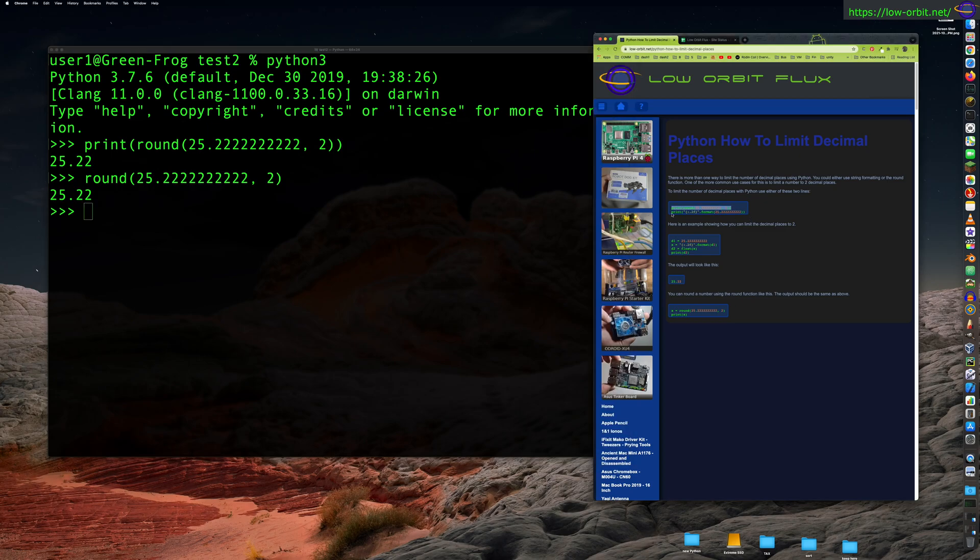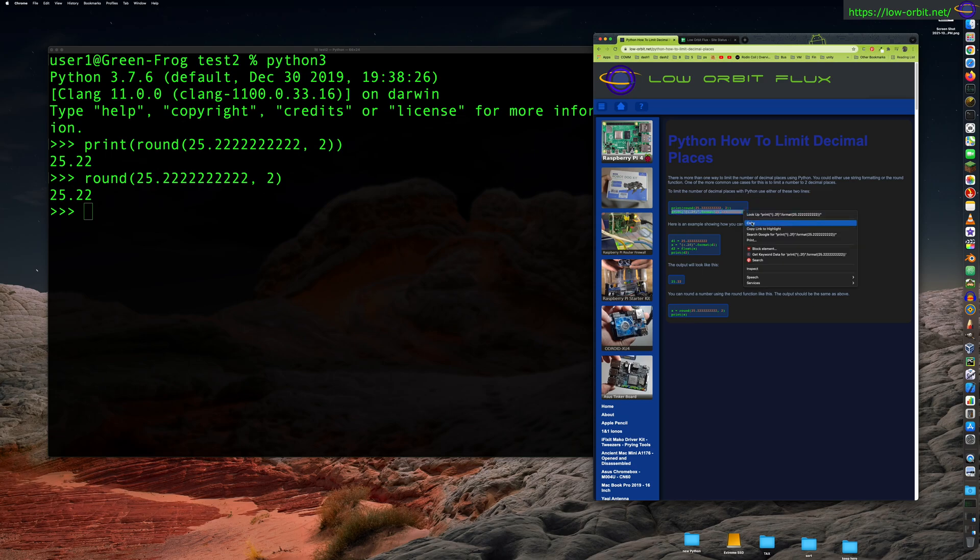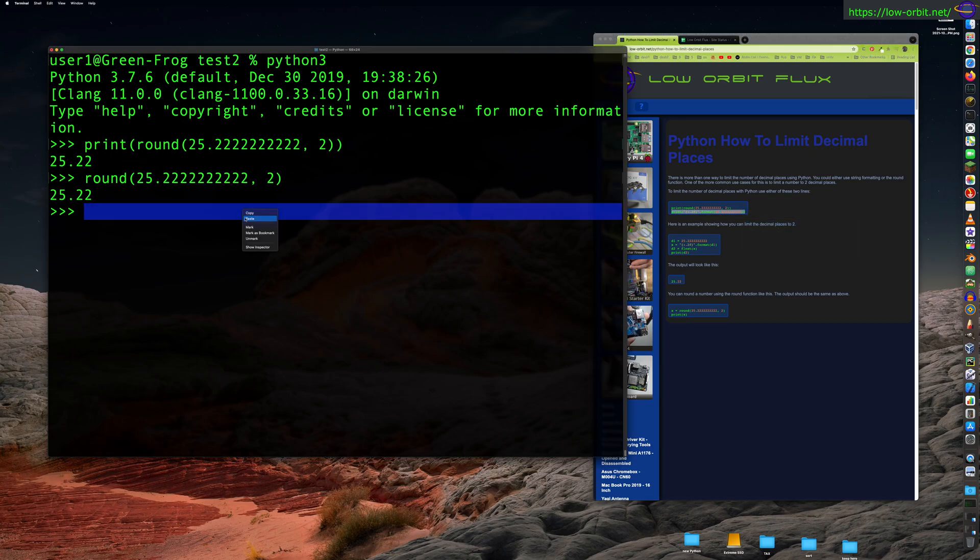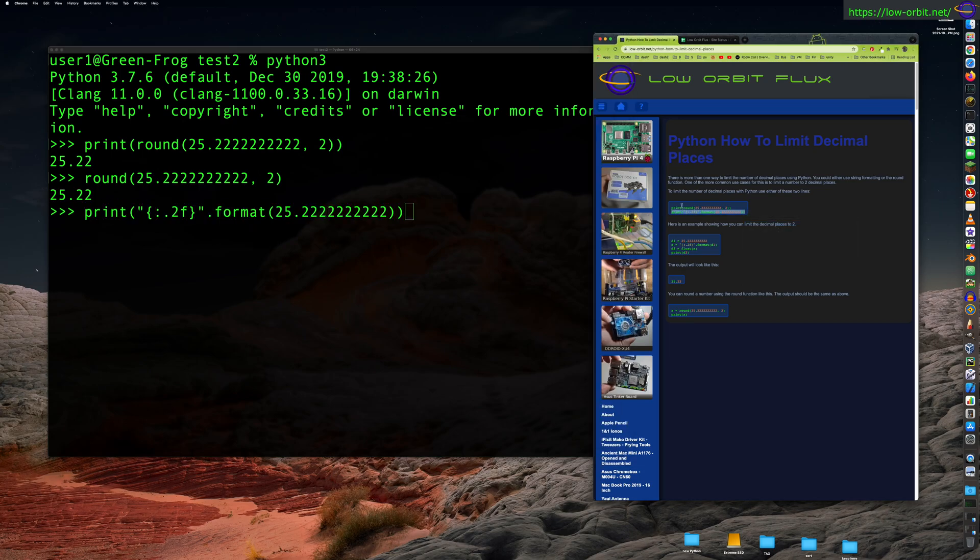Another way you can do this is by using print and you can specify the formatting. So let's show you how you might do that. Alright, copy this little example here.